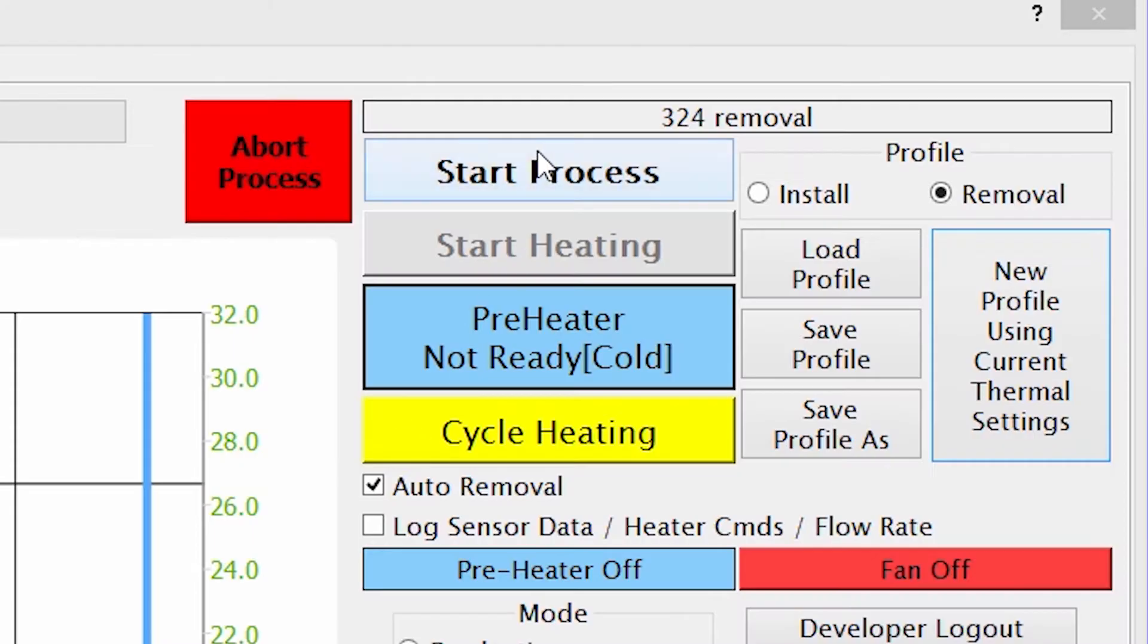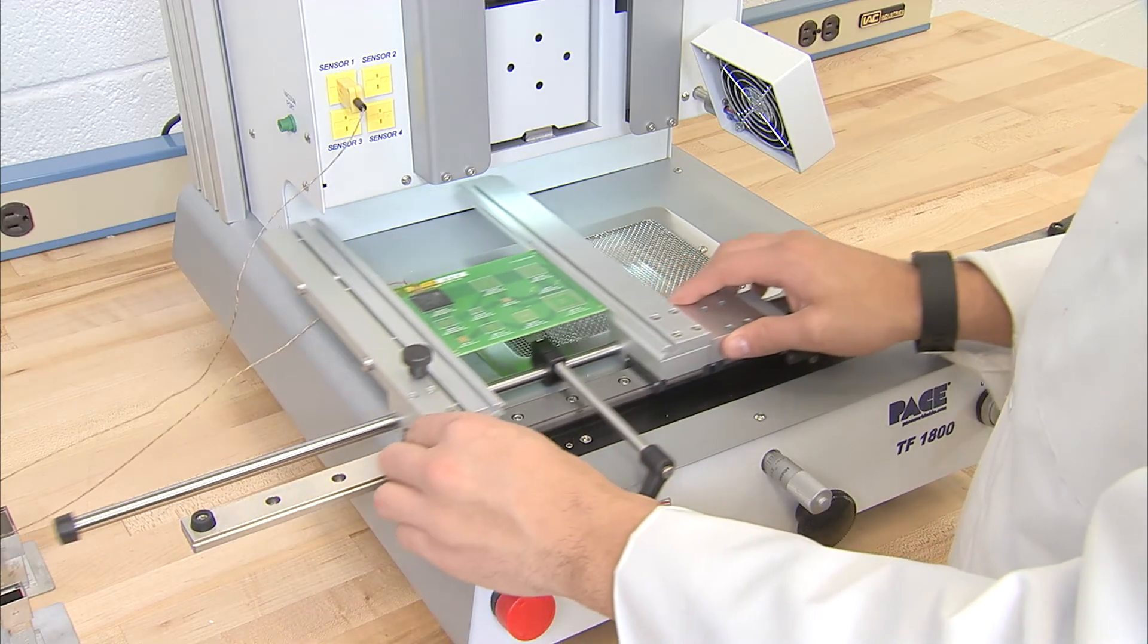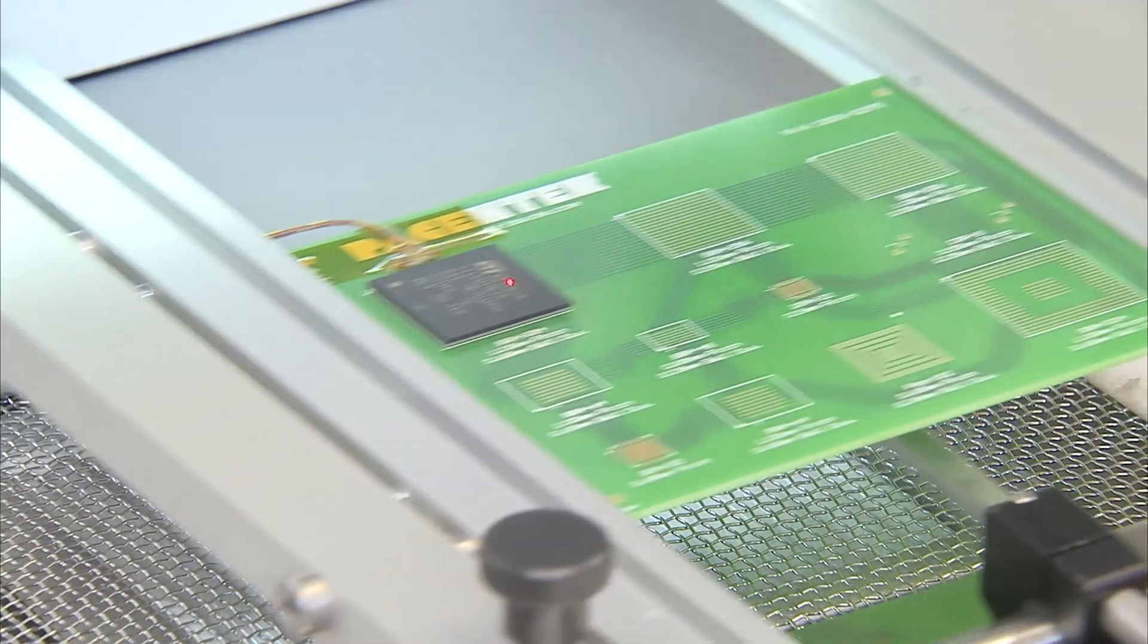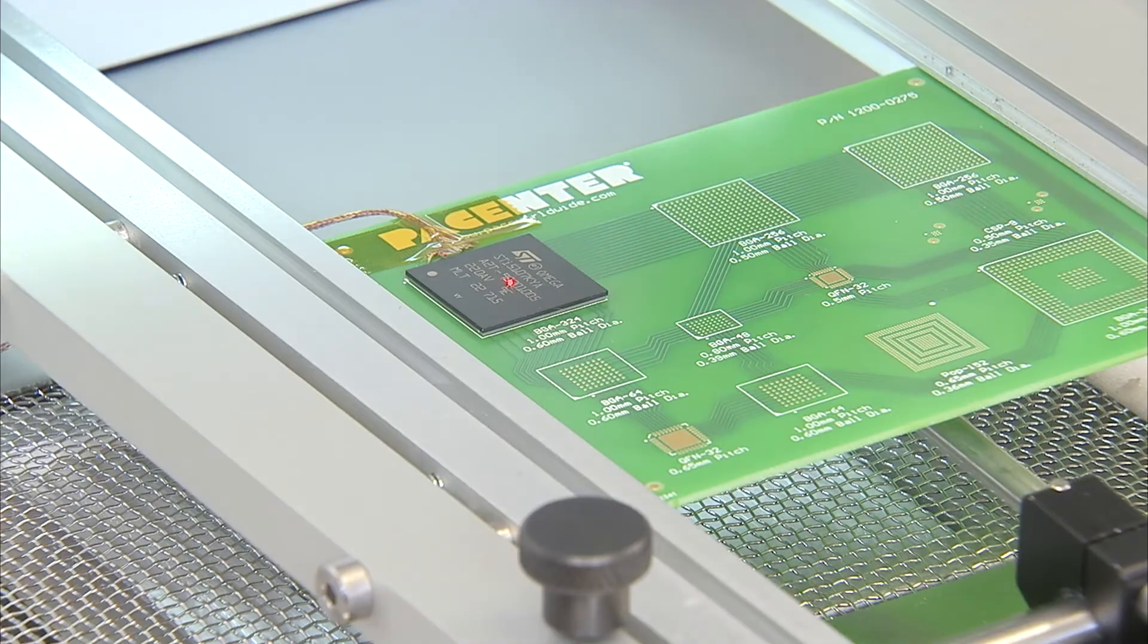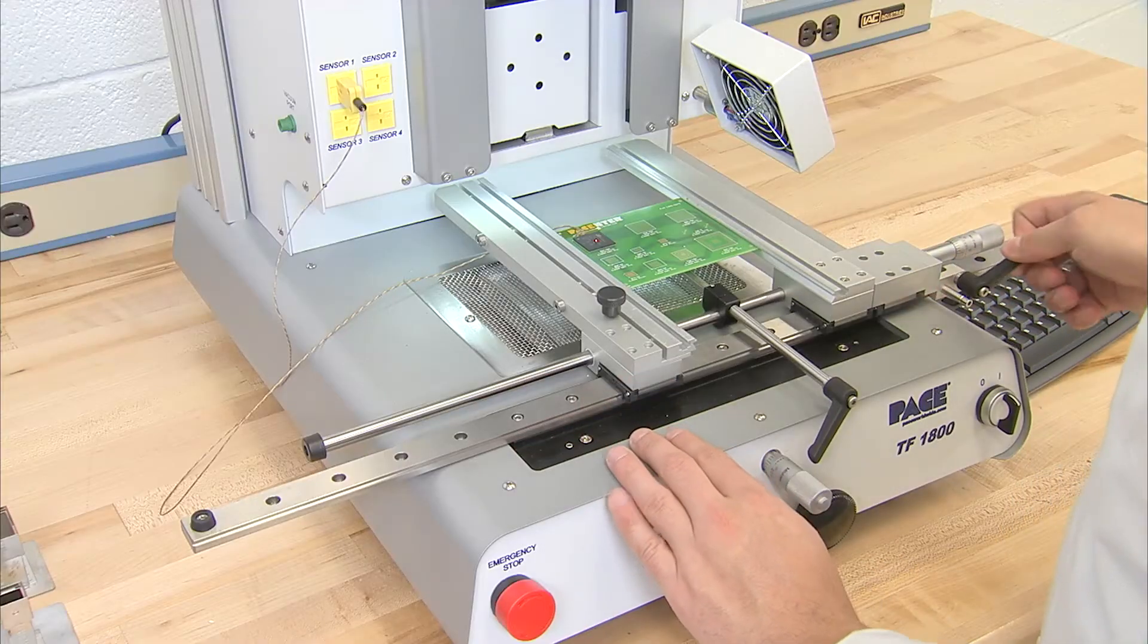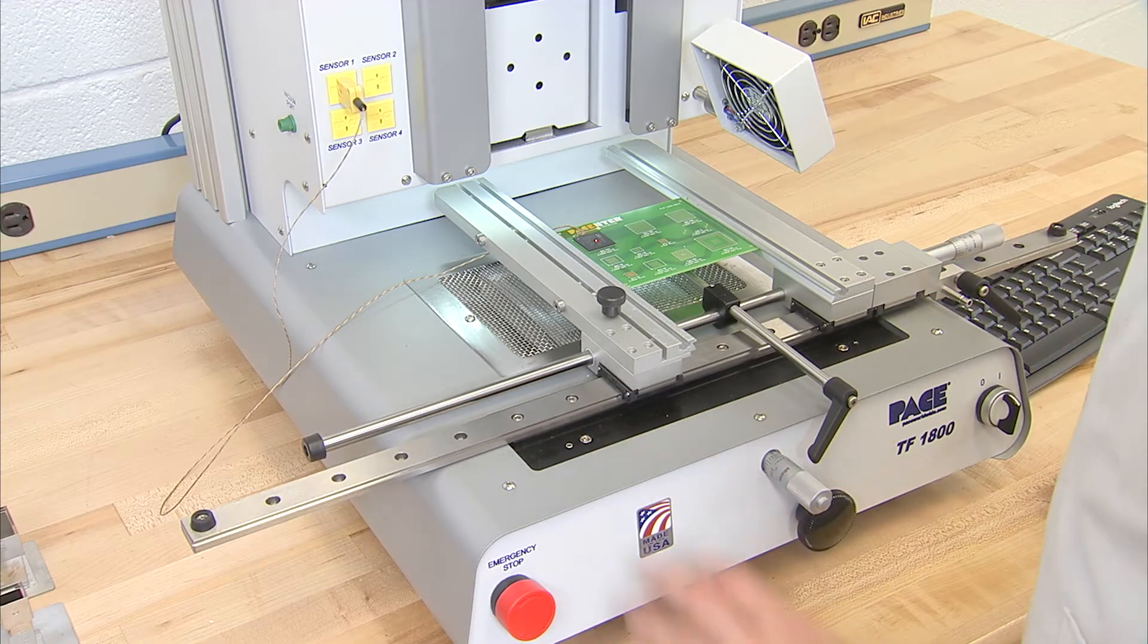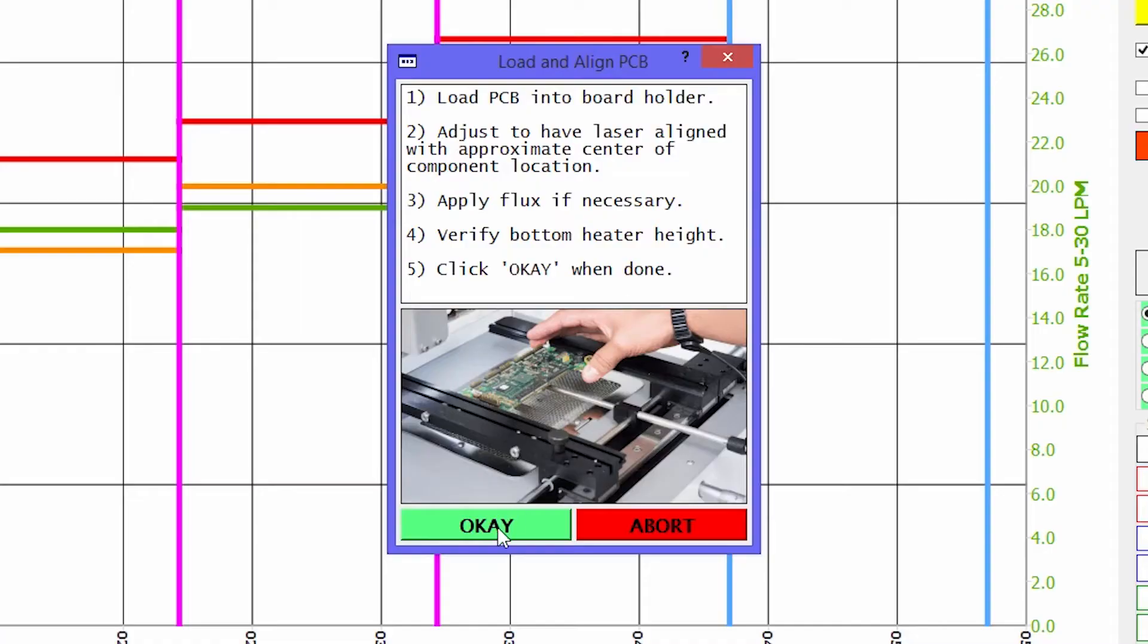We'll begin our profile by clicking Start Process. Position the board so the laser alignment dot is in the center of the component. Lock the board holder in place and click OK to confirm.